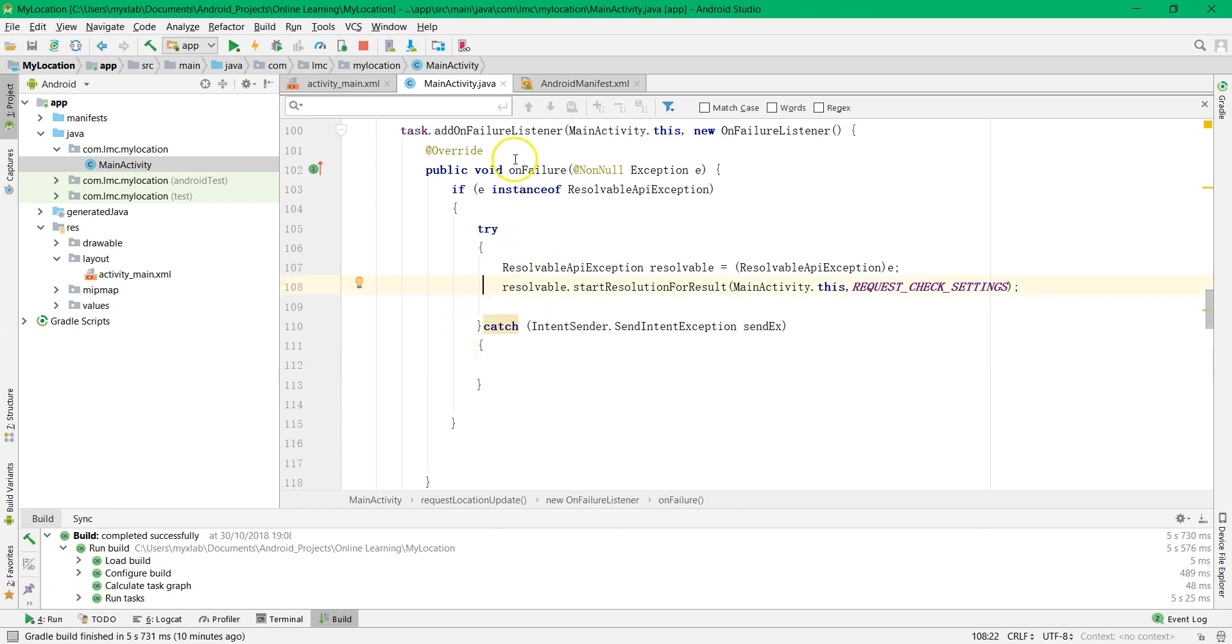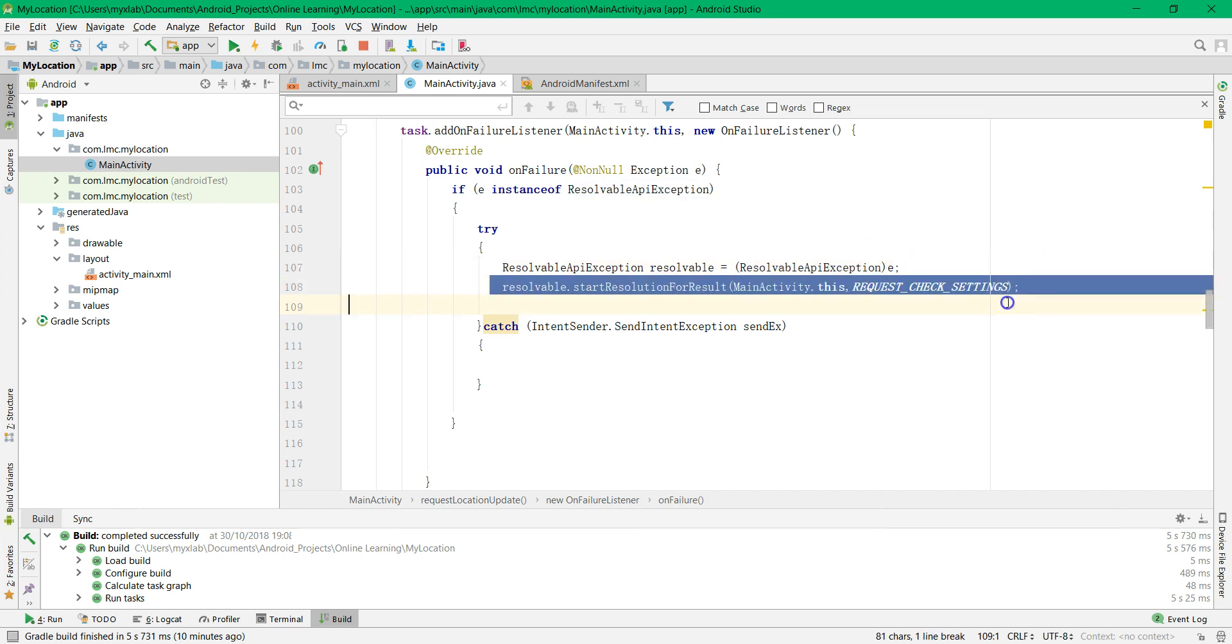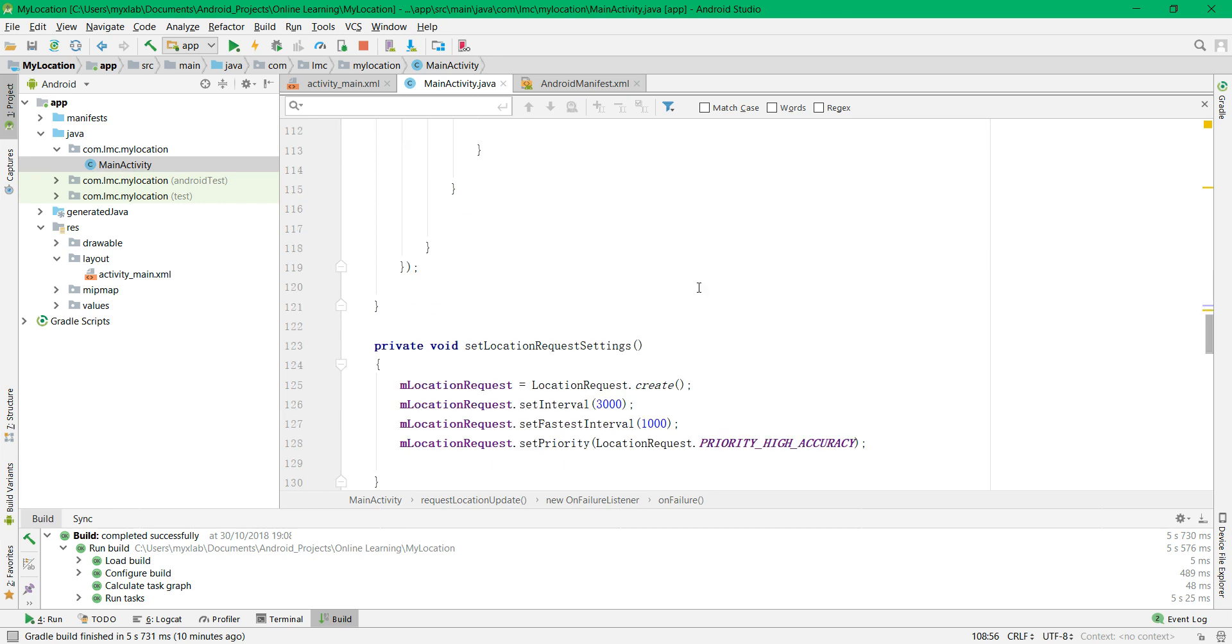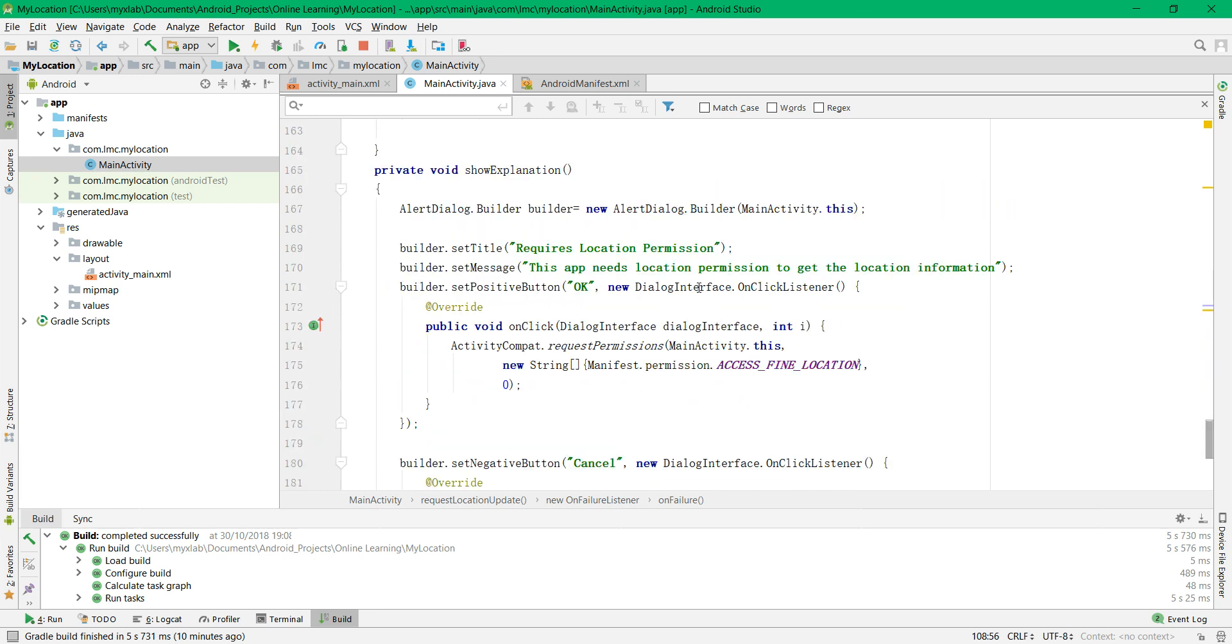So if the location setting is not turned on, this will trigger the dialog and then the decision made by the user, you can get it from the onActivityResult. I'm going to show you how to do it.